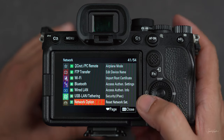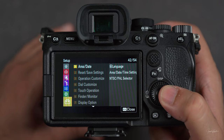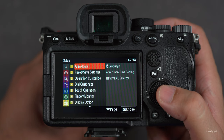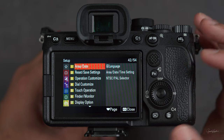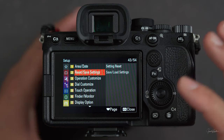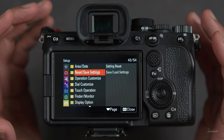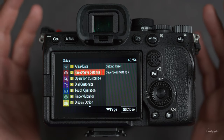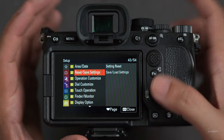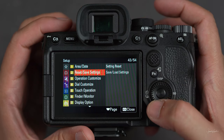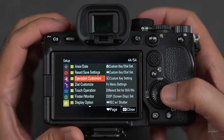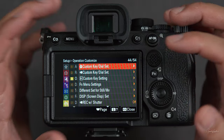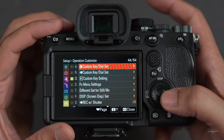The last option is setup — all about setting up your camera: timezone, area, date, language, things like that. Reset or save settings: whatever changes you've made to your camera, you can save these settings, and if you want to reset your camera you can later load those settings so you don't have to redo everything. Then operation customize — this is the place where you change the function of all these buttons. You can assign customizable buttons to different options of your choice.